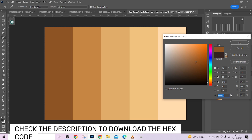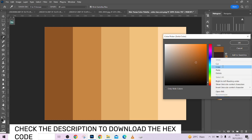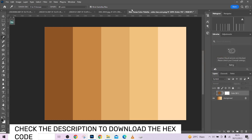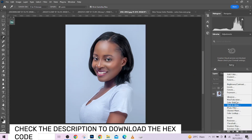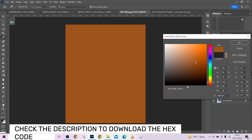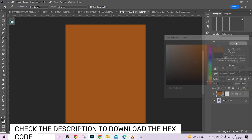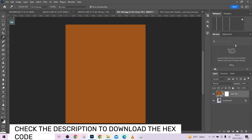So the hex code is ND5524. You can type it in directly, but what I'm going to do is copy it, press OK, go back to our image, go to Solid Color again, and press Ctrl+V to paste the color.